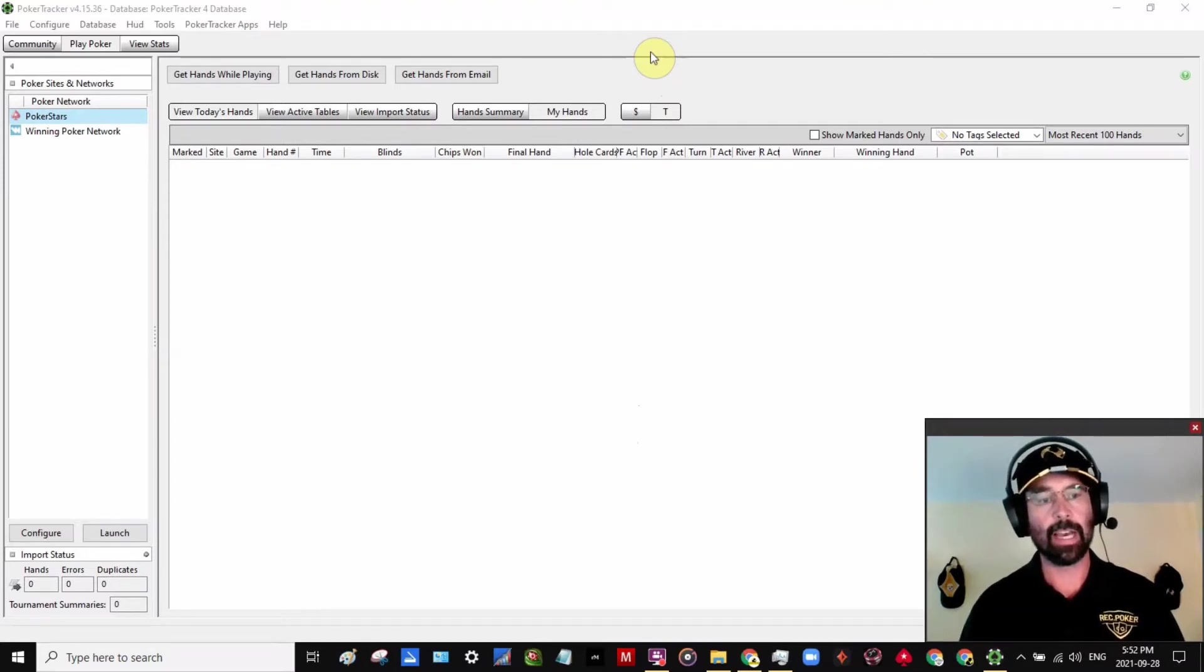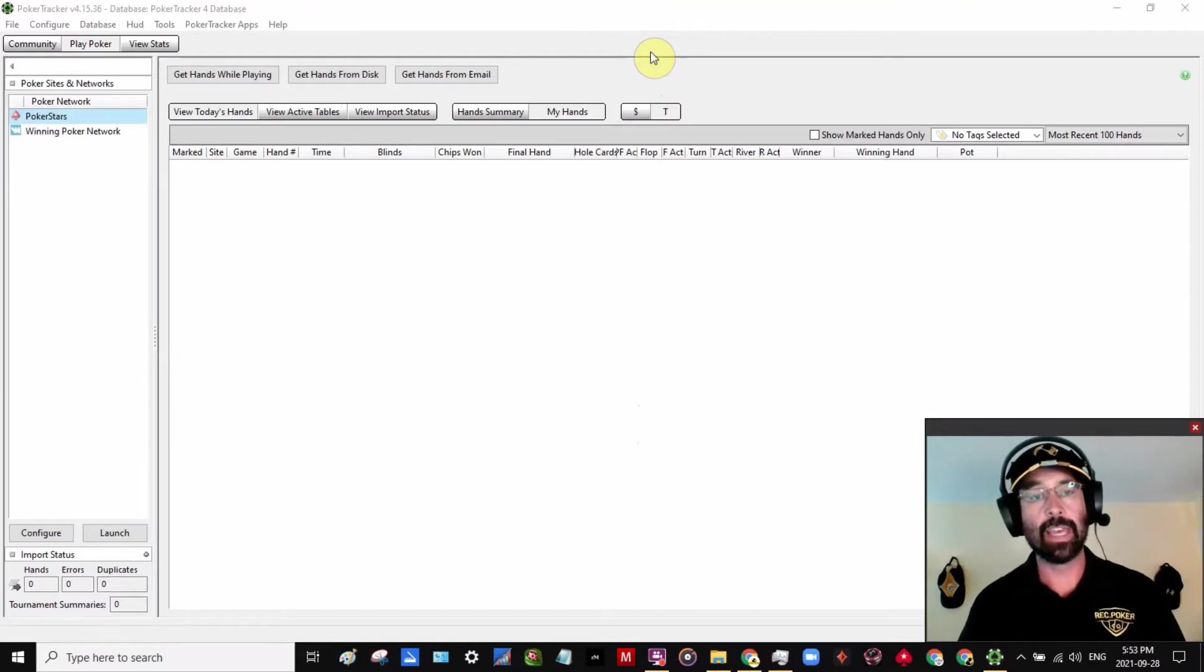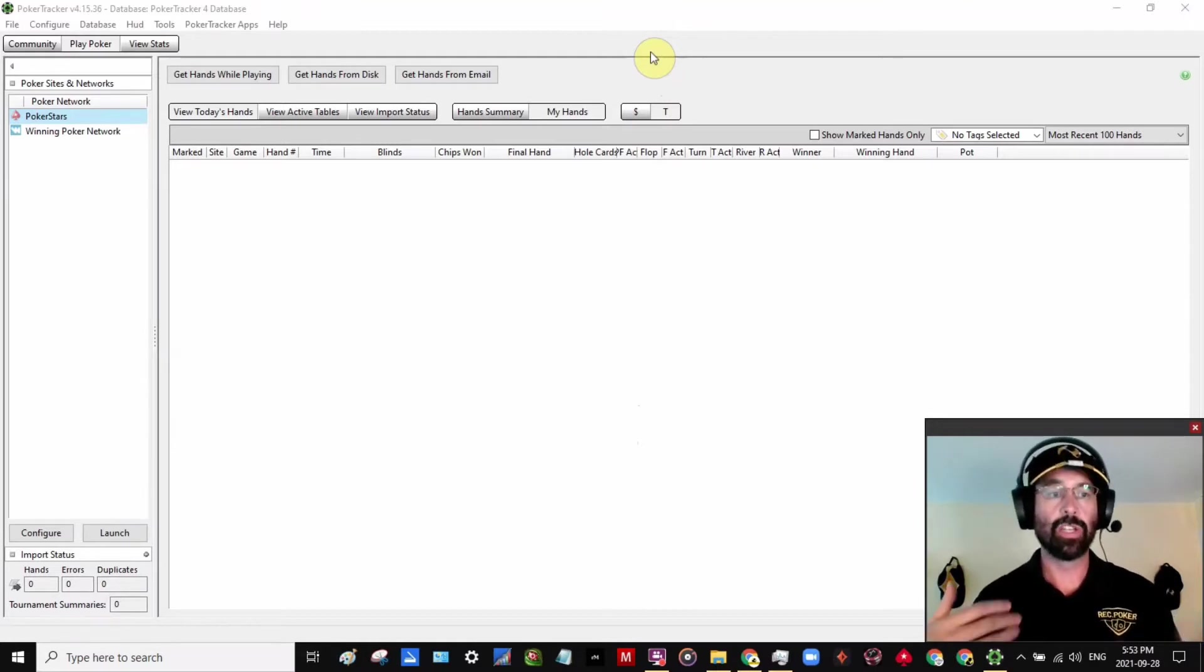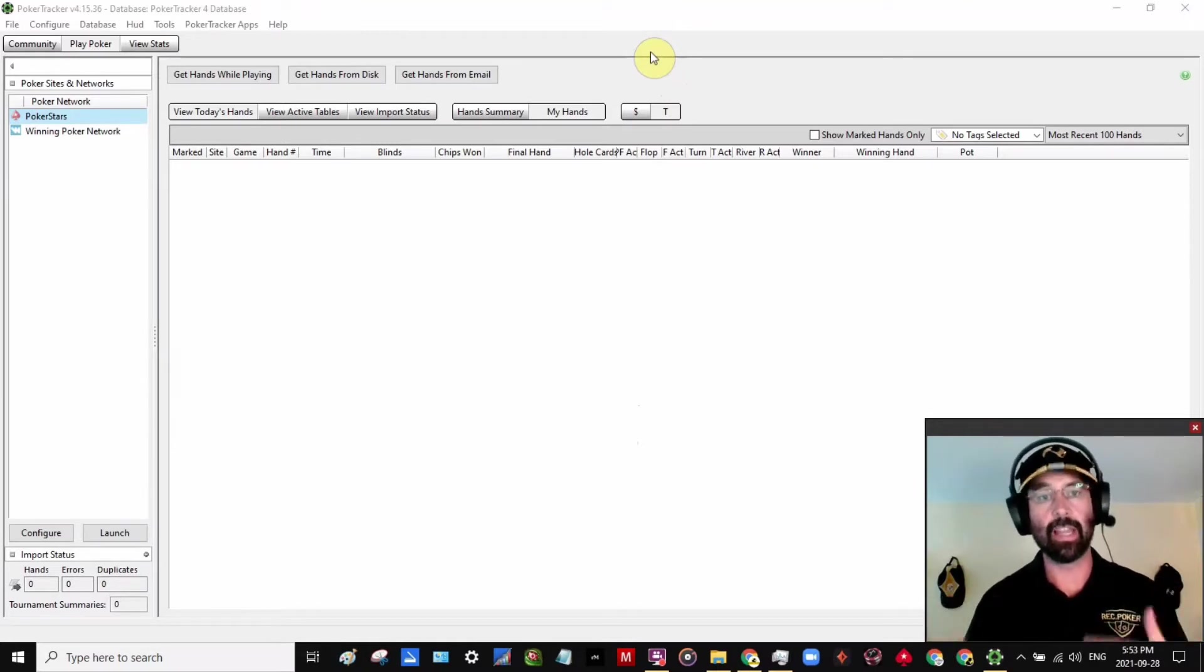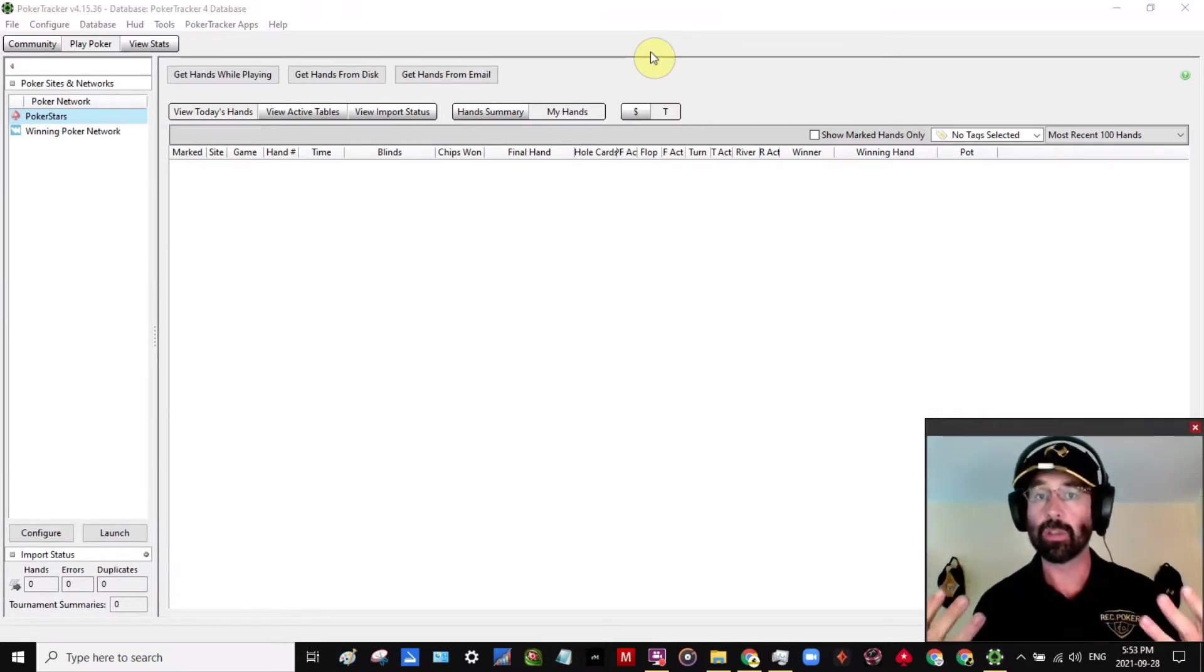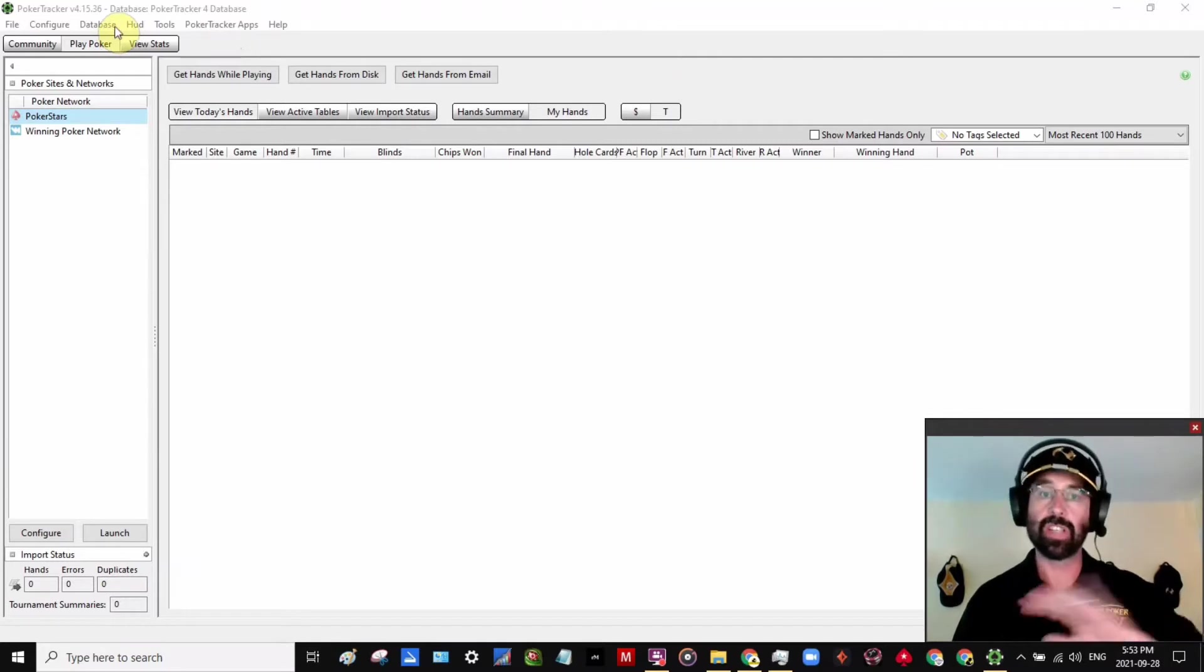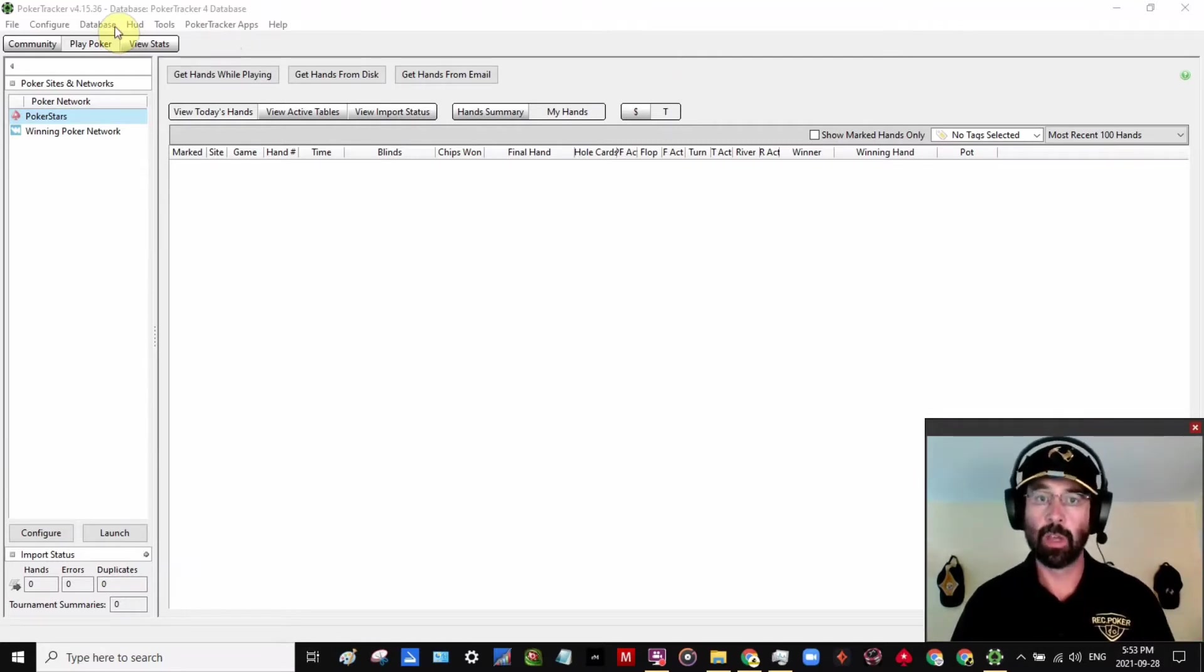And it also makes it easy for me to take hands from my students or my friends and look at them myself, share them, analyze them in my own PokerTracker system. And so I just want to go over with you a really simple process by which you can export your entire database.